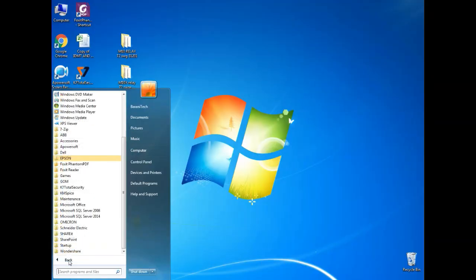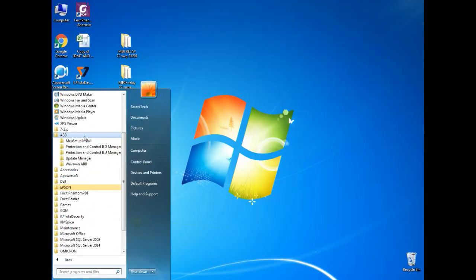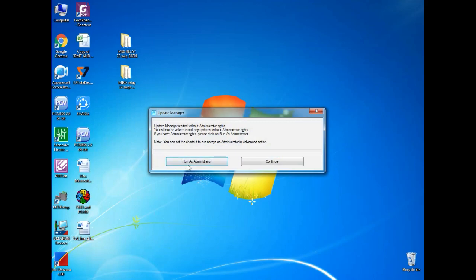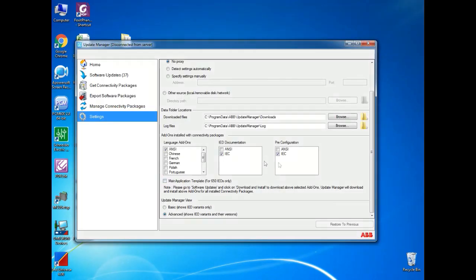After install, over program file you can find ABB folder. Over there, you can able to find update manager. When you click on it, it will ask run as administrator. Just click it.